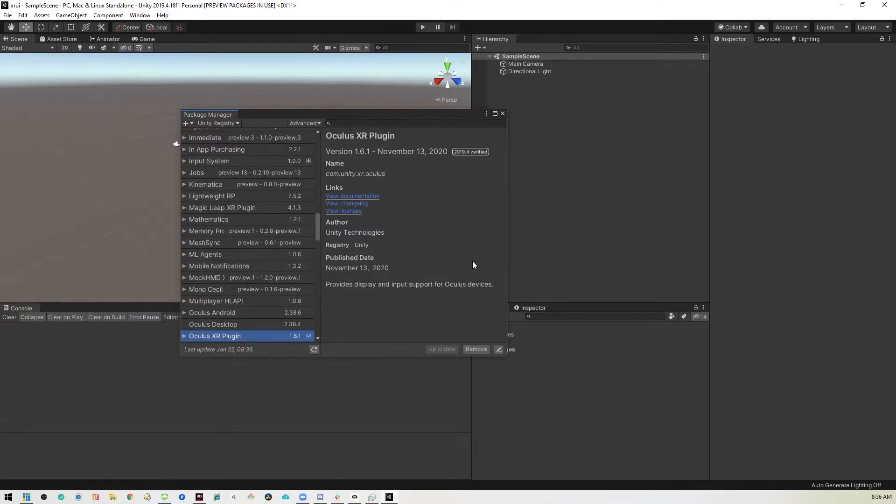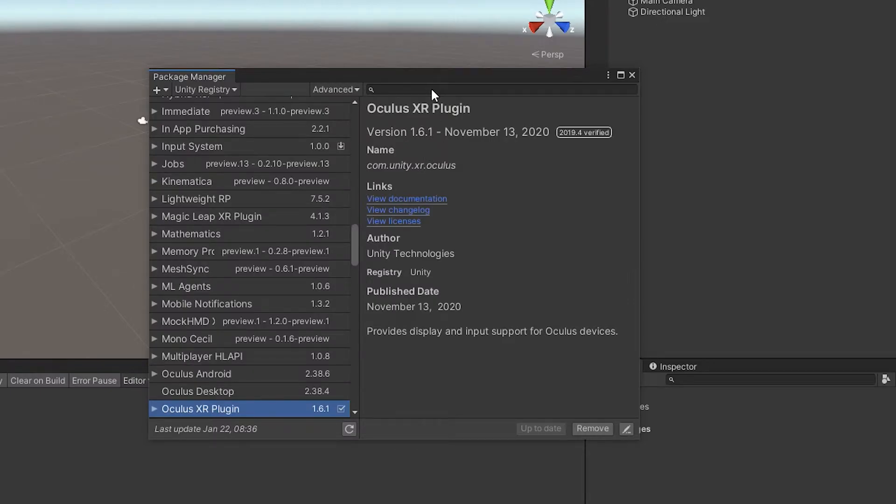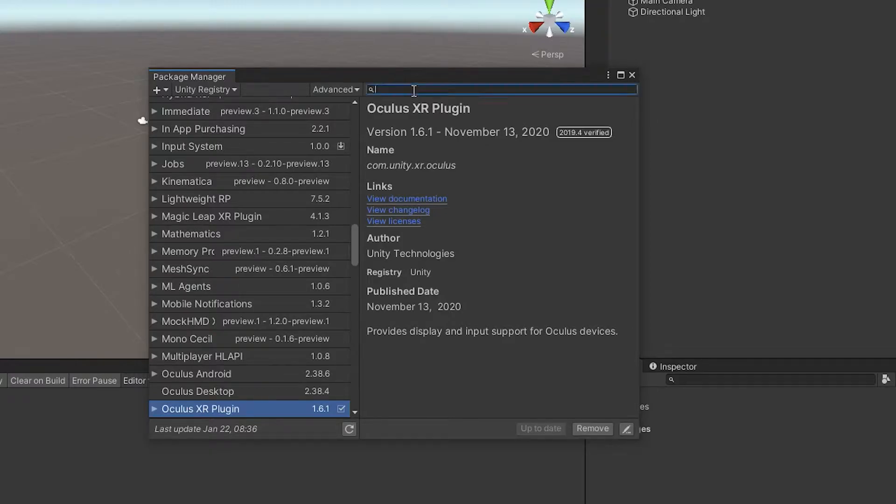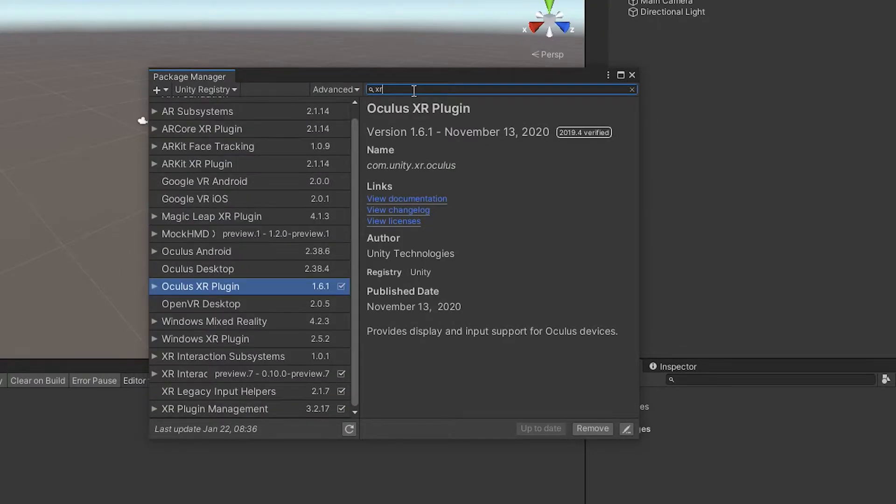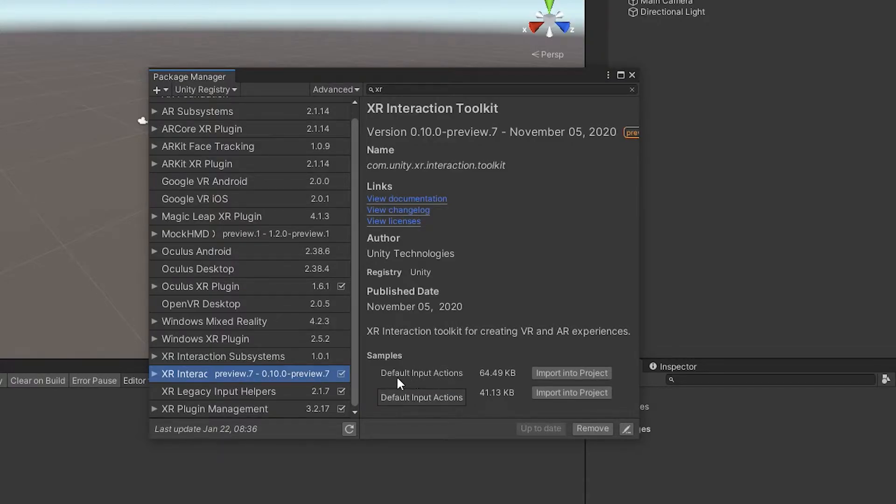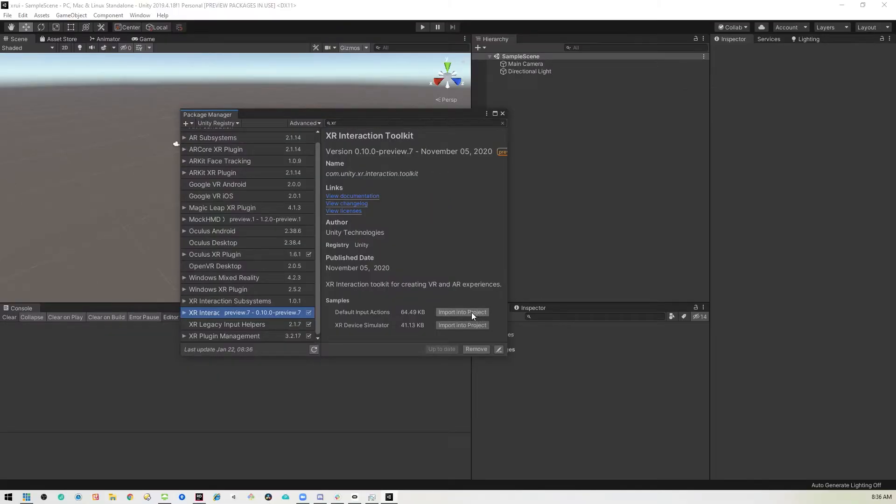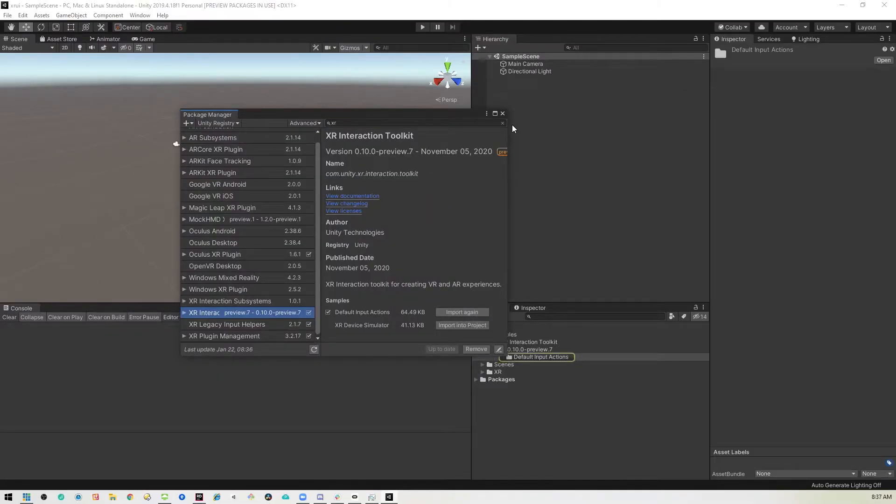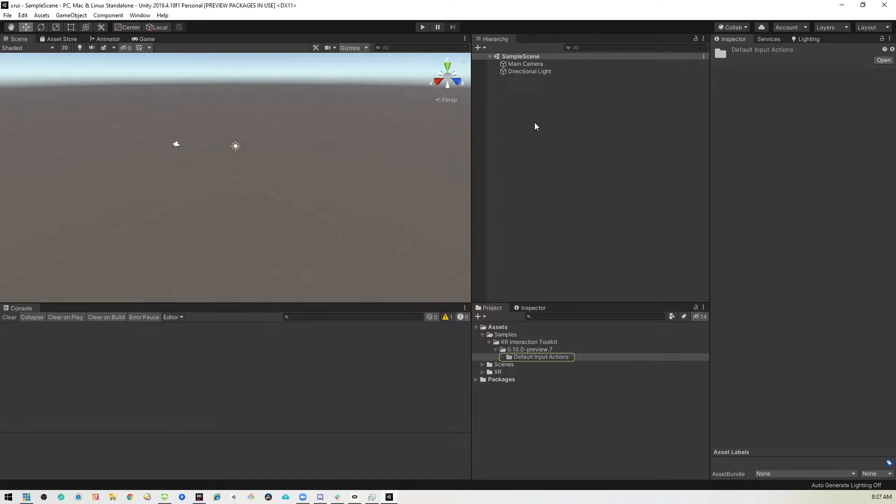Okay, now that we're back, we're not done yet. We need to go back into the XR Interaction Toolkit. And because we have the new input system, we should bring in the default input actions so we don't have to configure the controllers ourselves. Now that that's done, we can close this.